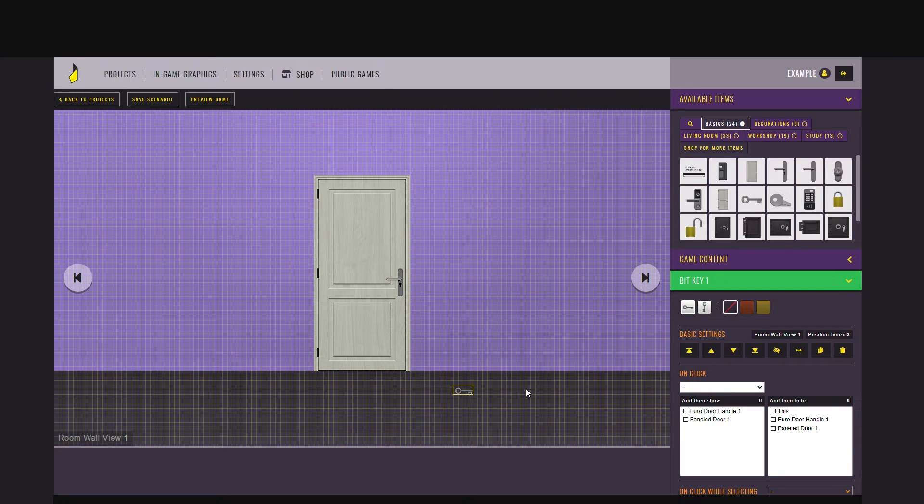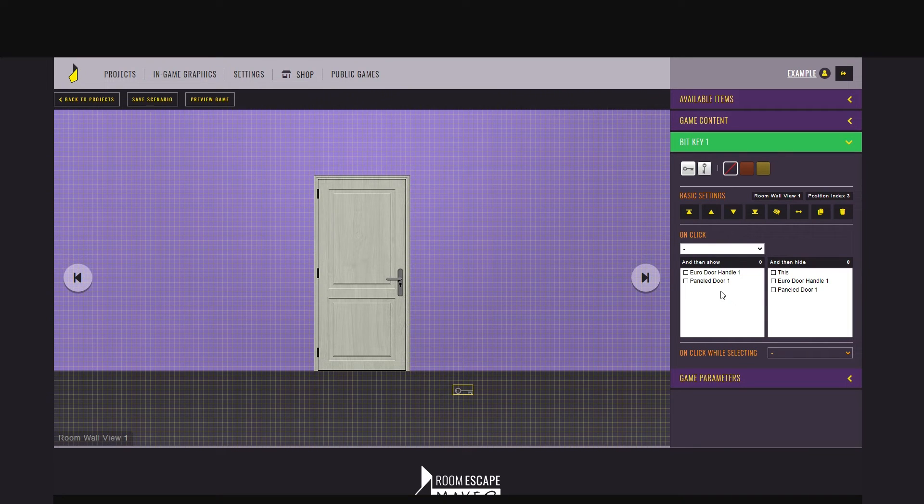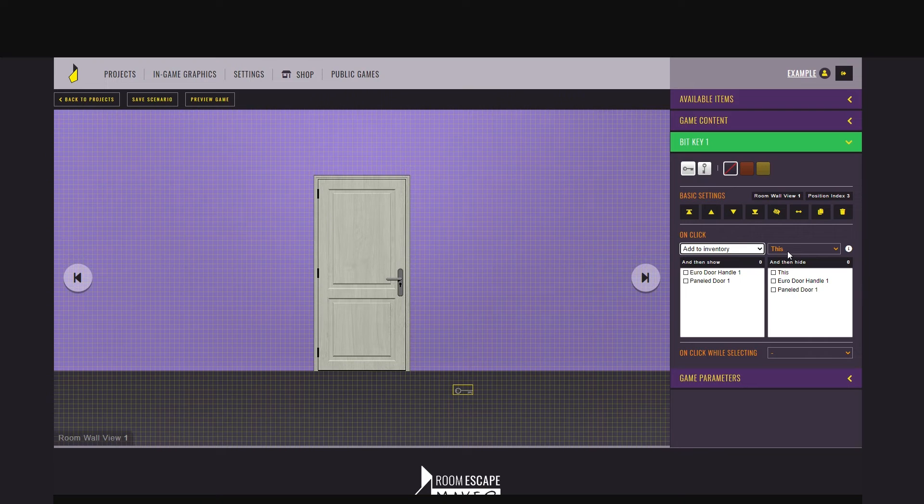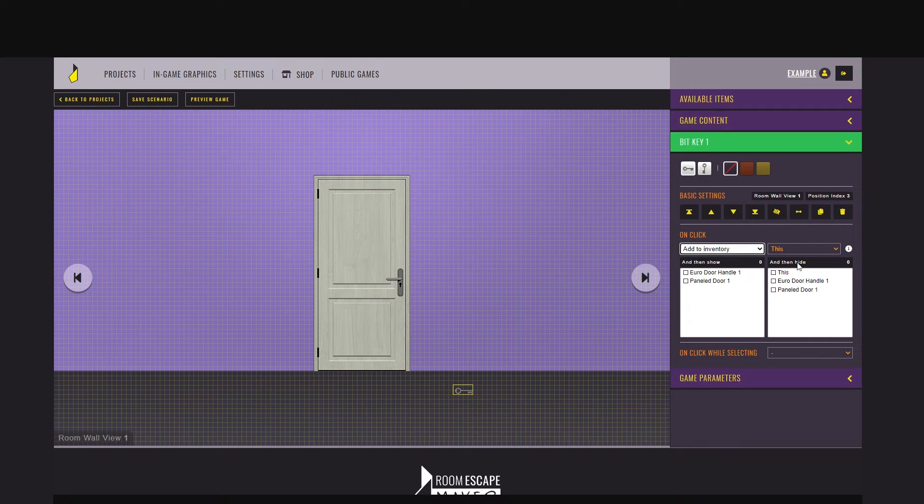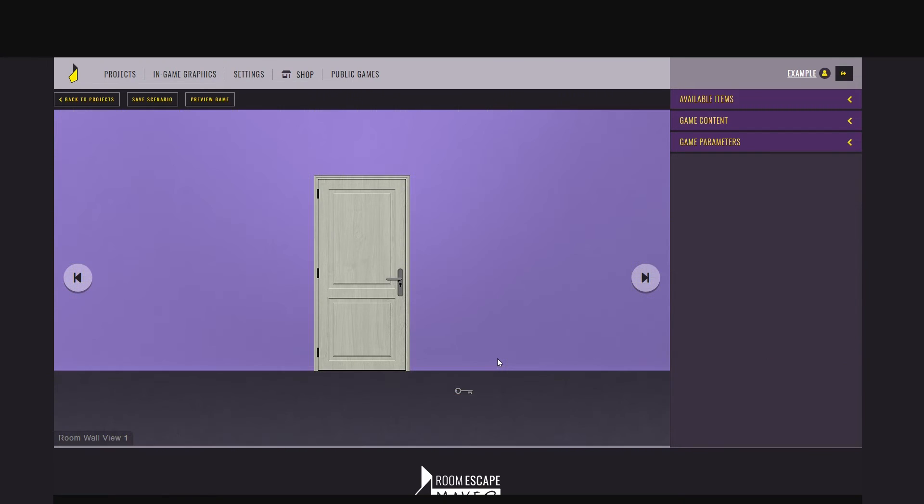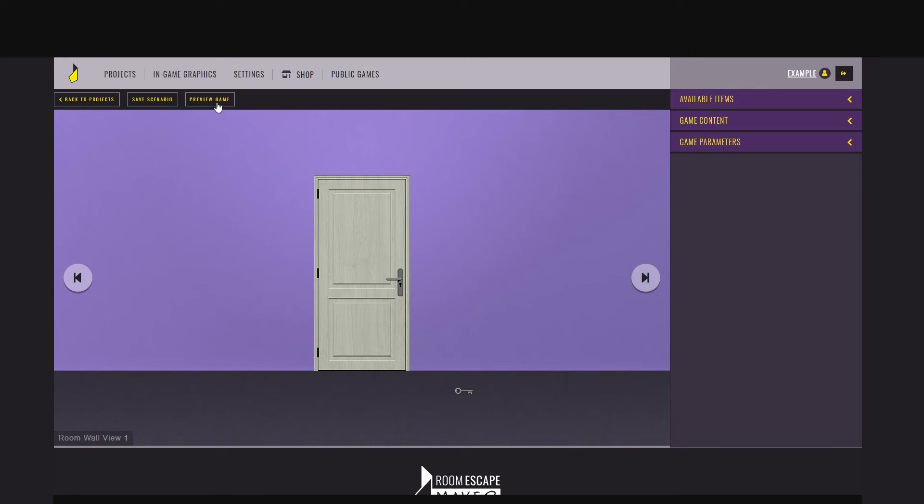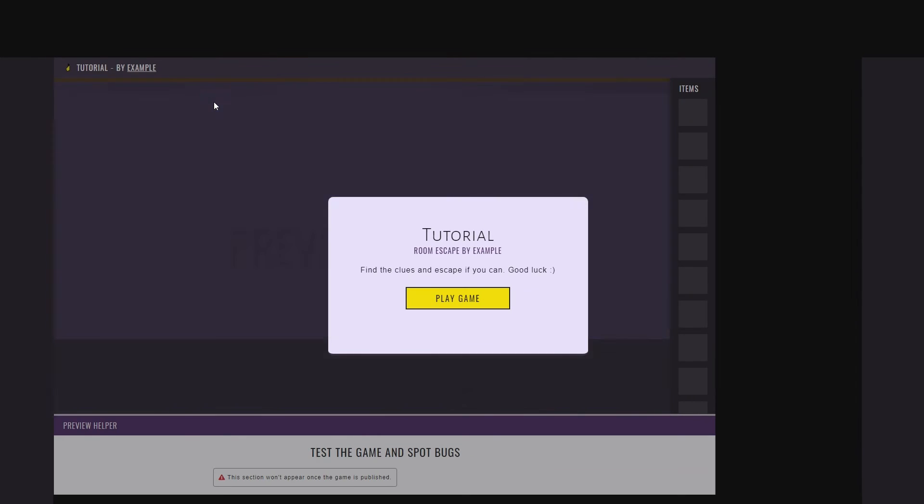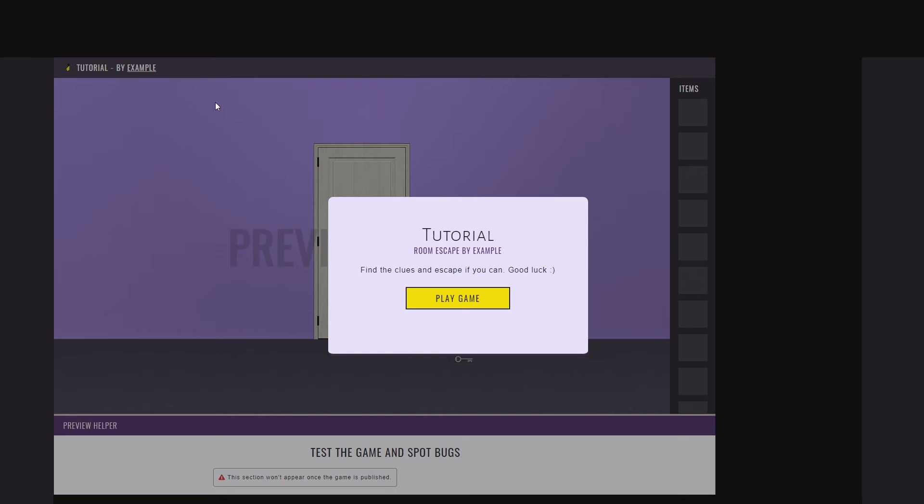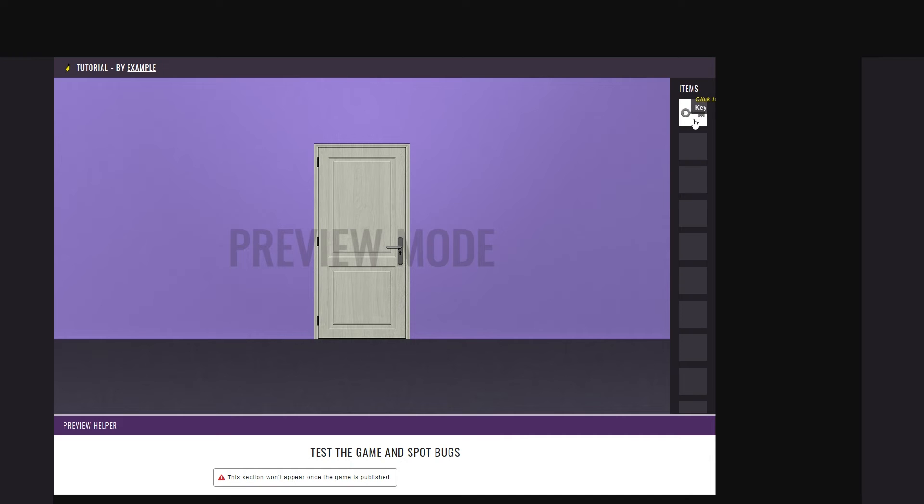Now go to its settings. You can say that on click it will add to the inventory. This, it means itself, and then hide also this. There's no need to keep the key visible once it's in the player's inventory. Now let's check if the instructions work well. Save, preview the game, click on the key. It disappears, and it's indeed added to your inventory.